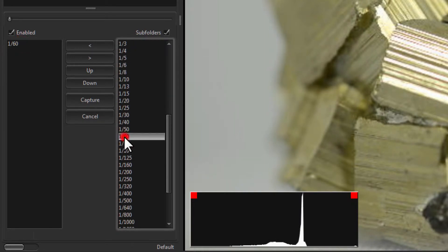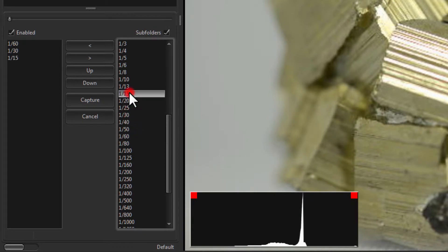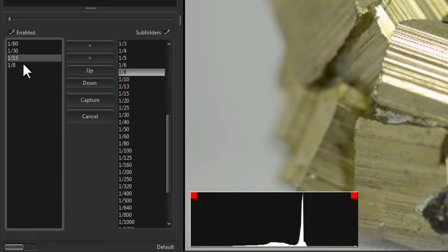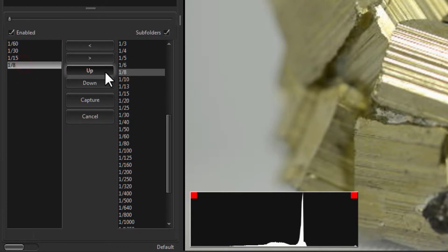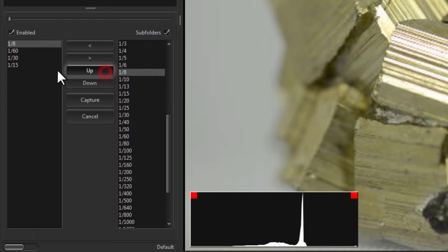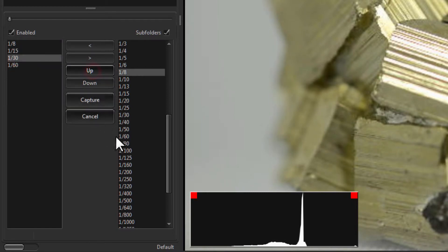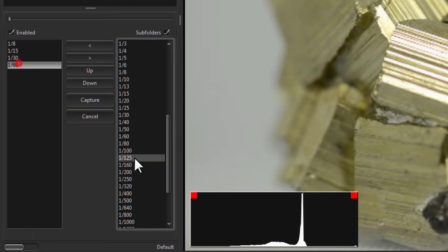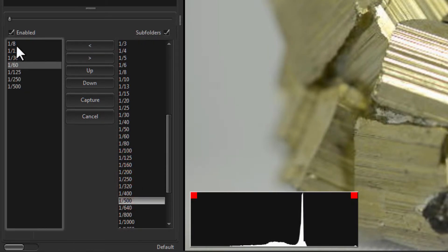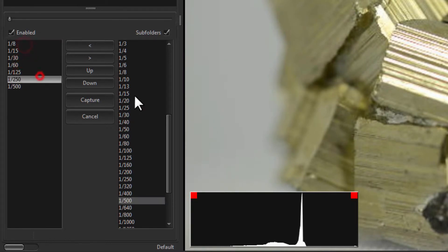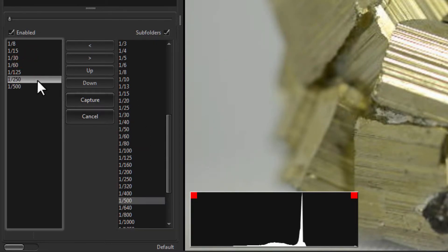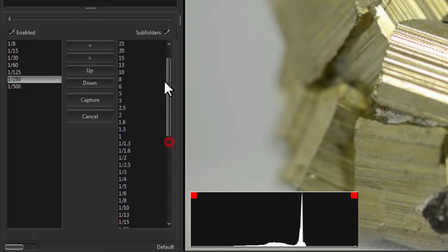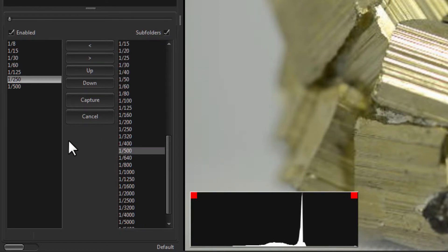I'll get rid of the ones that we currently have here by double clicking on them. I'll pick 1/60th, 1/30th, 1/15th, 1/8th - so that's one side of it. You can arrange these so I'll start slowest first. Then I'll go 1/125th, 1/250th, and 1/500th. You see there's really no limit on the number that you can do here. You can't duplicate a shutter speed, but you can use any of these in any amount.